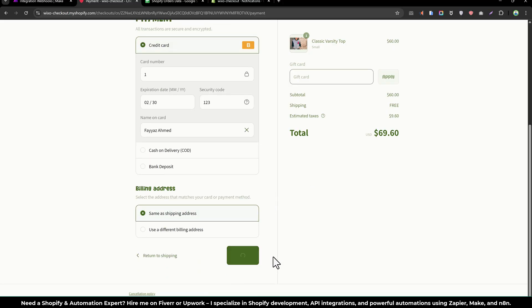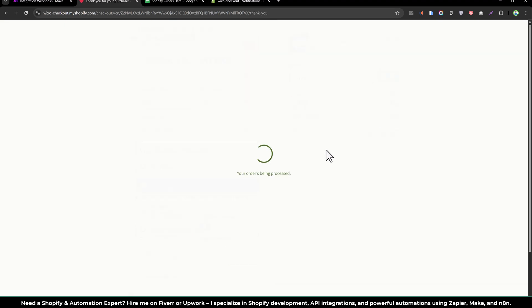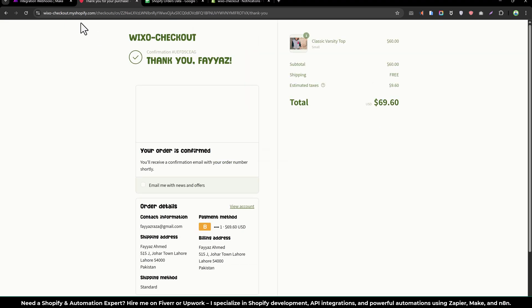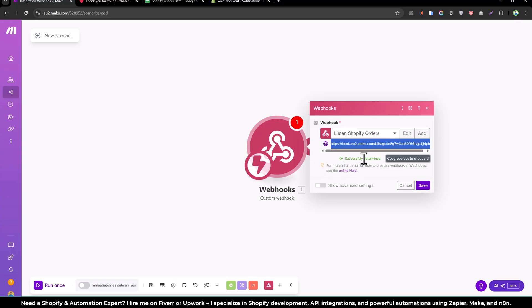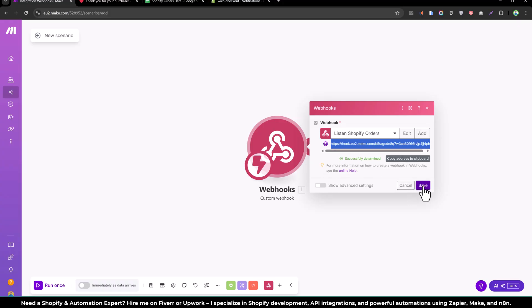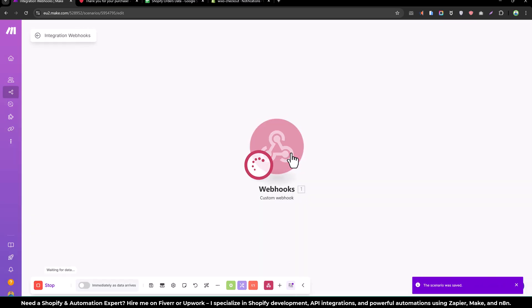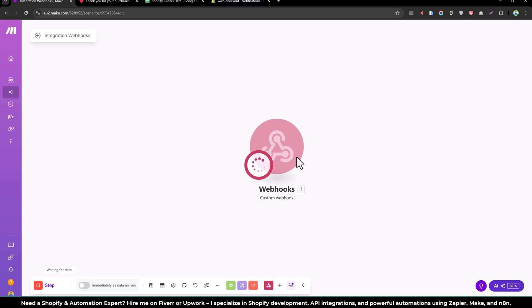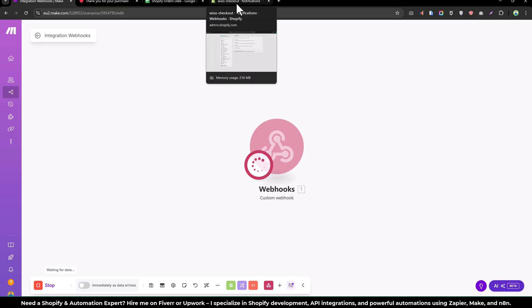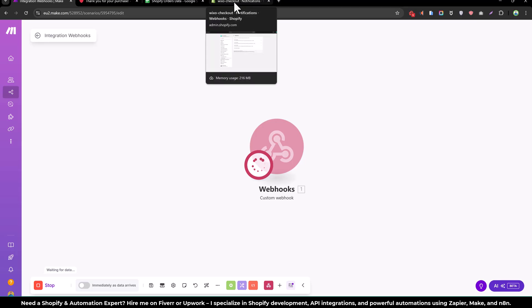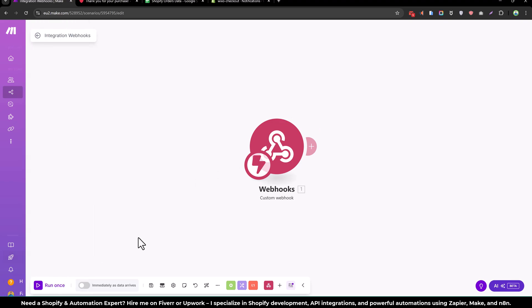So let's try to add a new order. Now my order is placed and if I go here you will see we have successfully received the data. So if I run this module only.